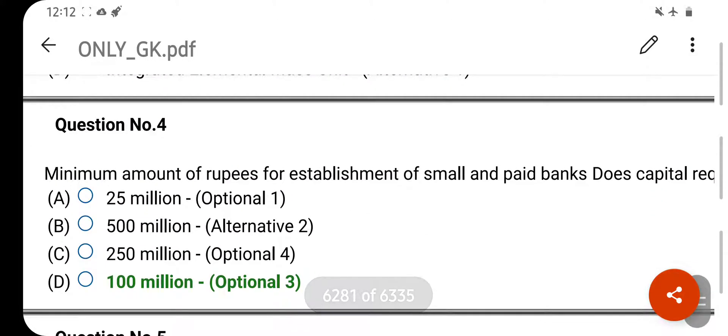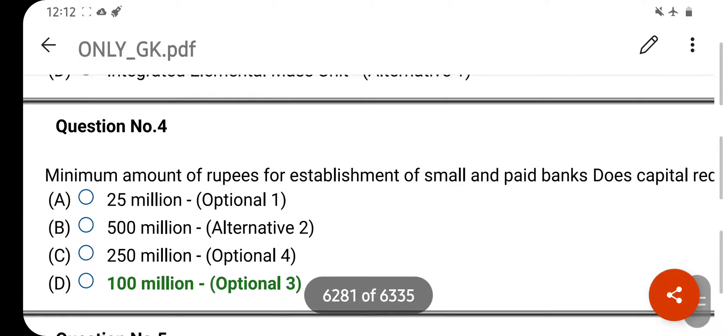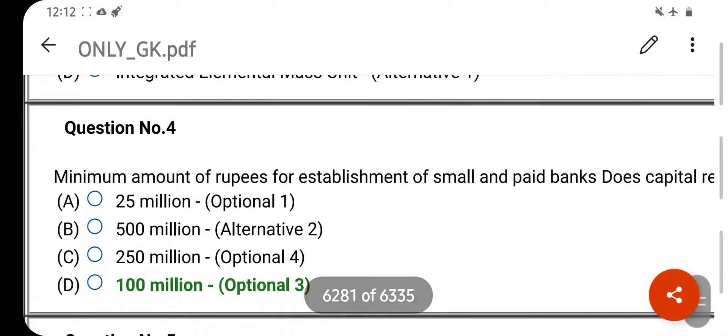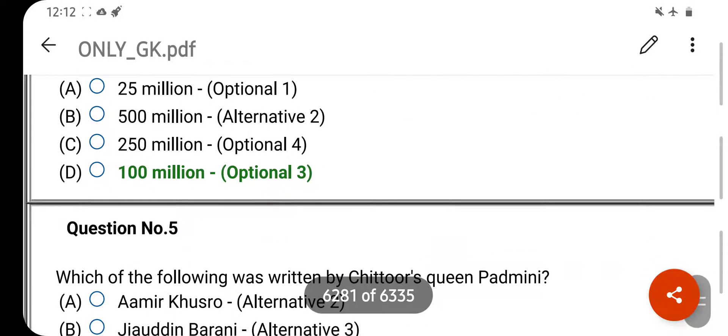What is the minimum amount of rupees for establishment of a small finance bank's paid-up capital? Your right answer is 100 million. Option D is your correct answer.